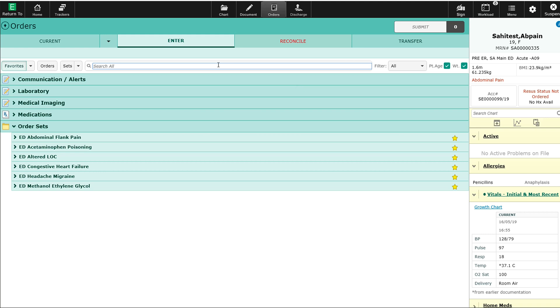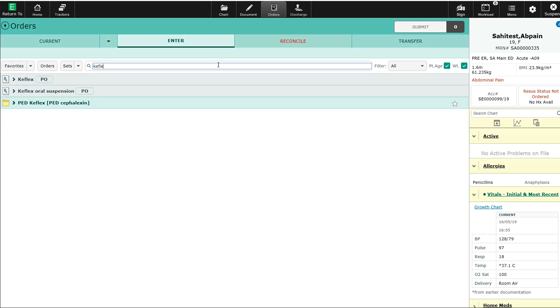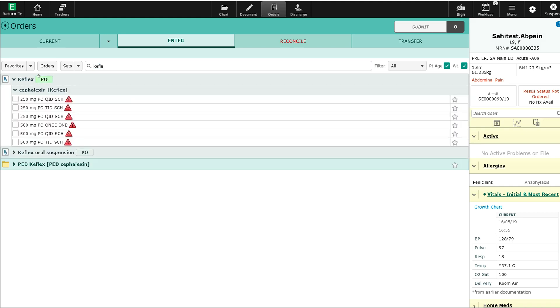I'll type in Keflex. The system provides me with some options. I want the PO Keflex. As soon as I select it, you'll see red triangles beside the order strings that are available to me.